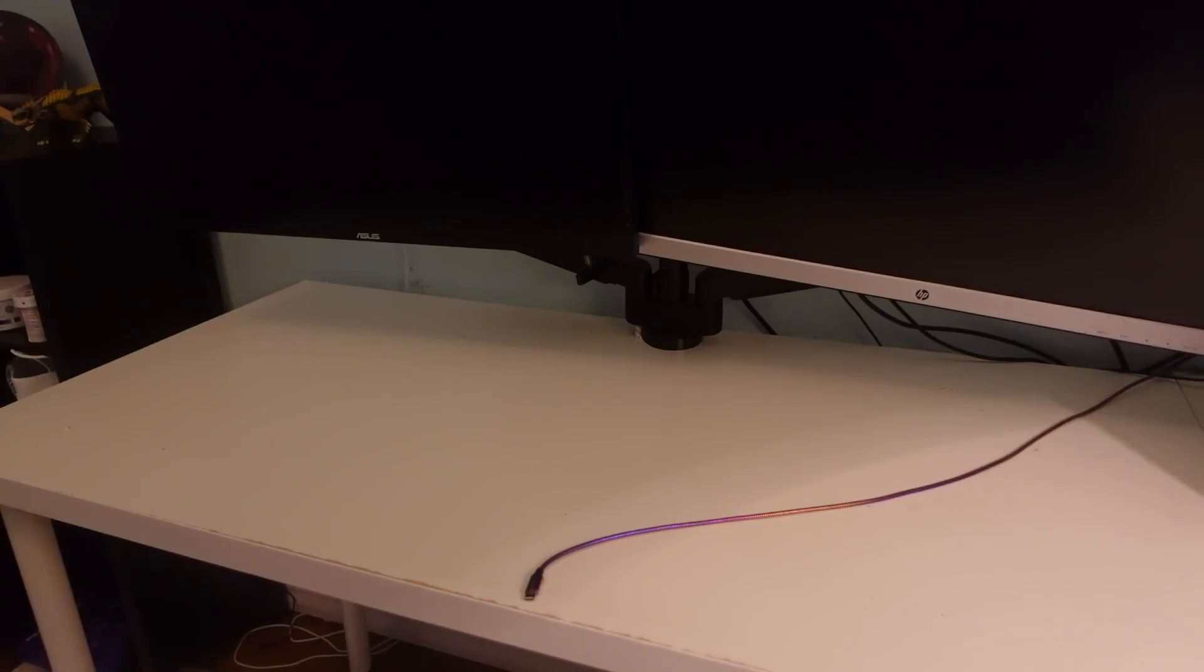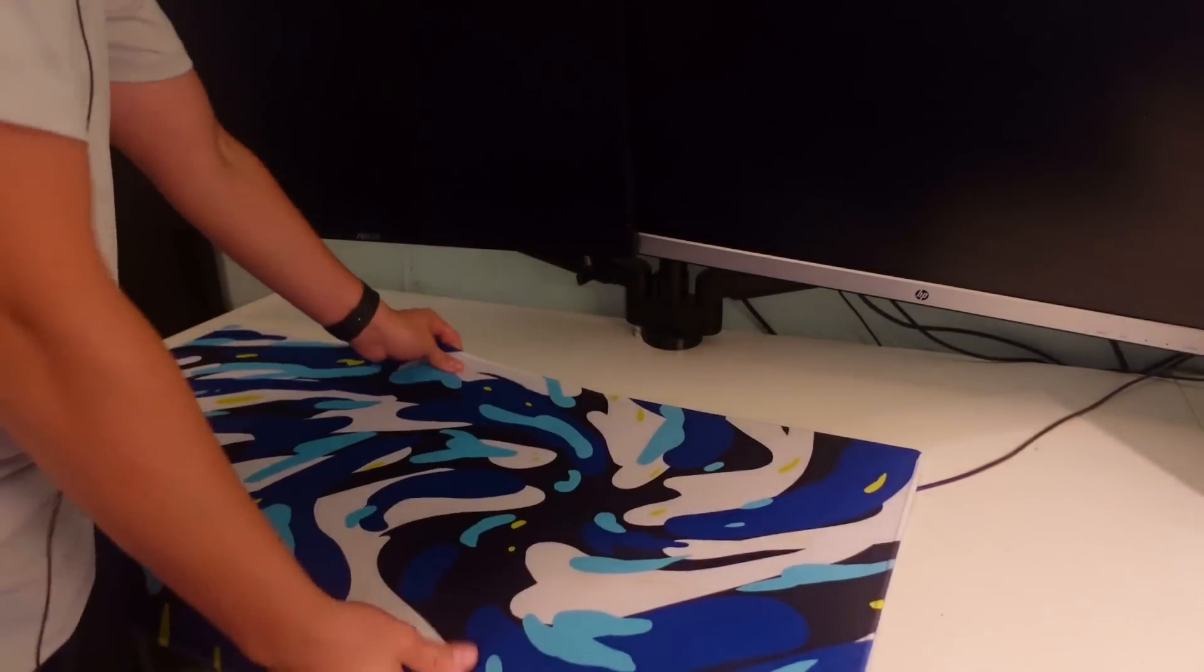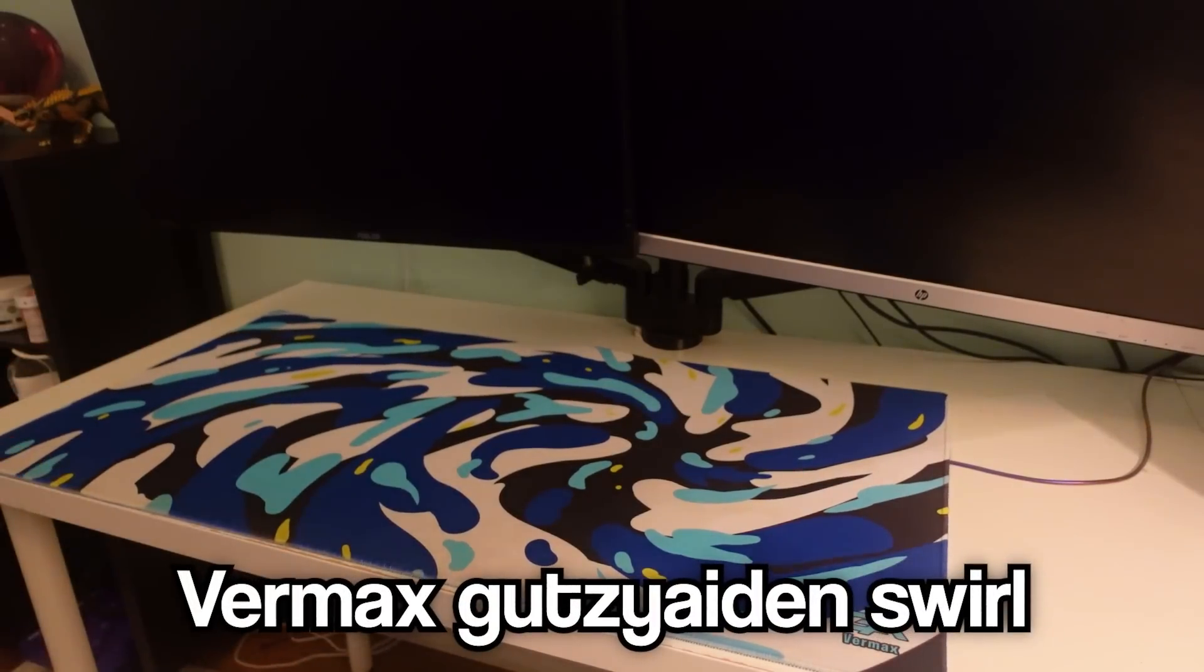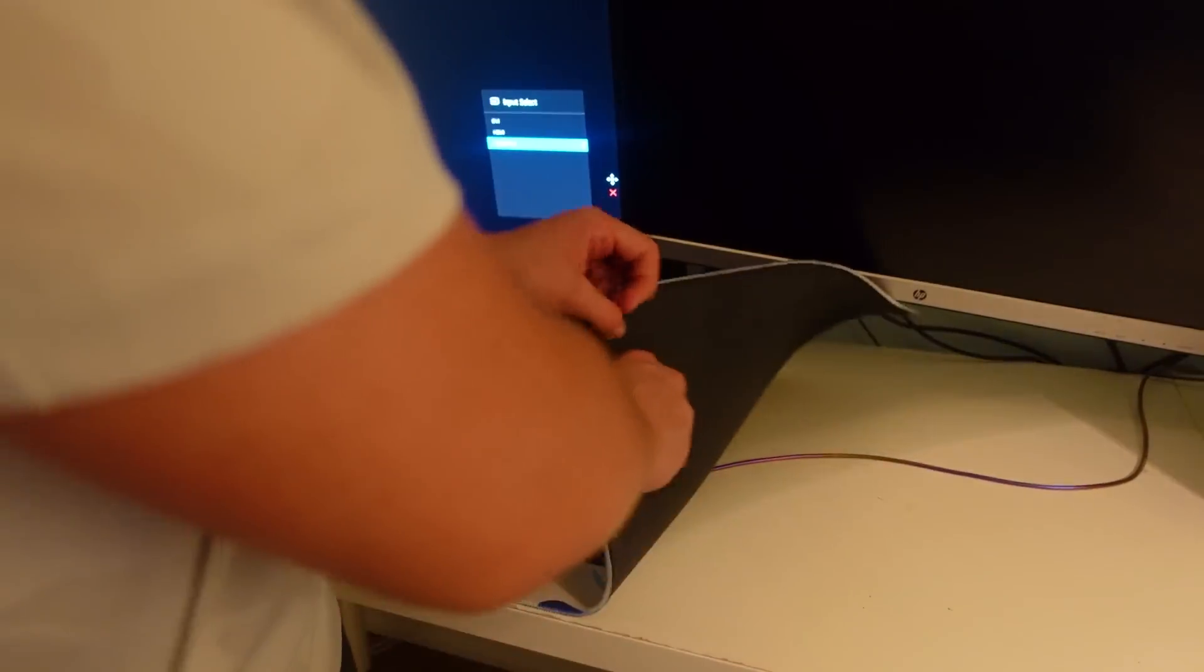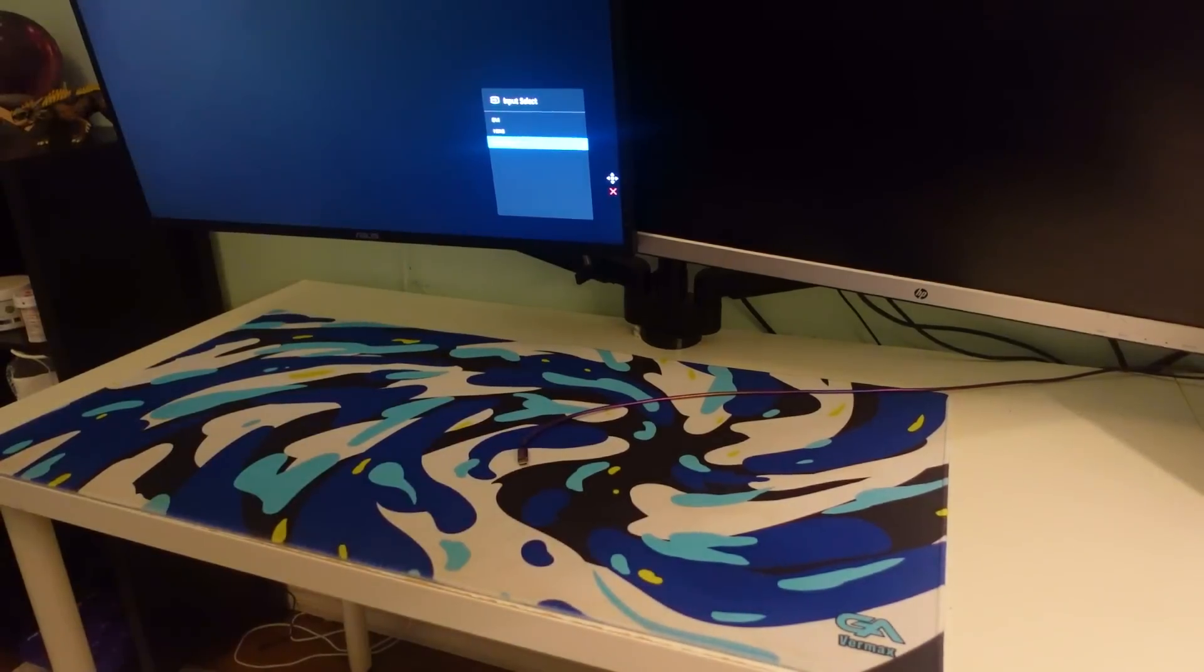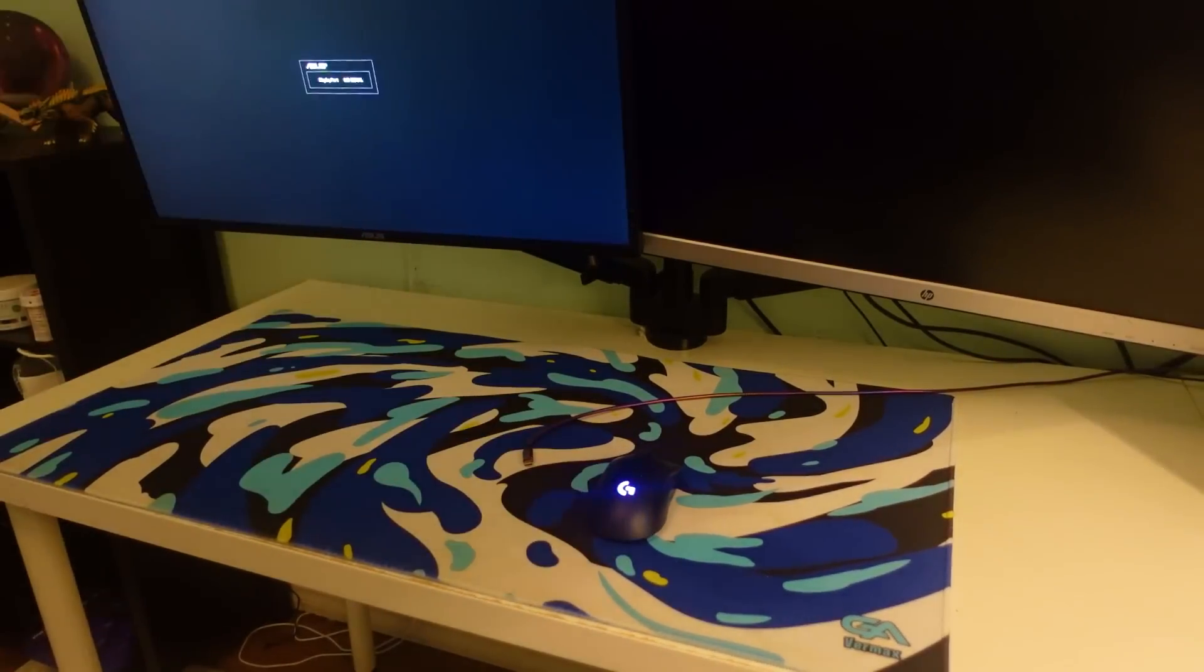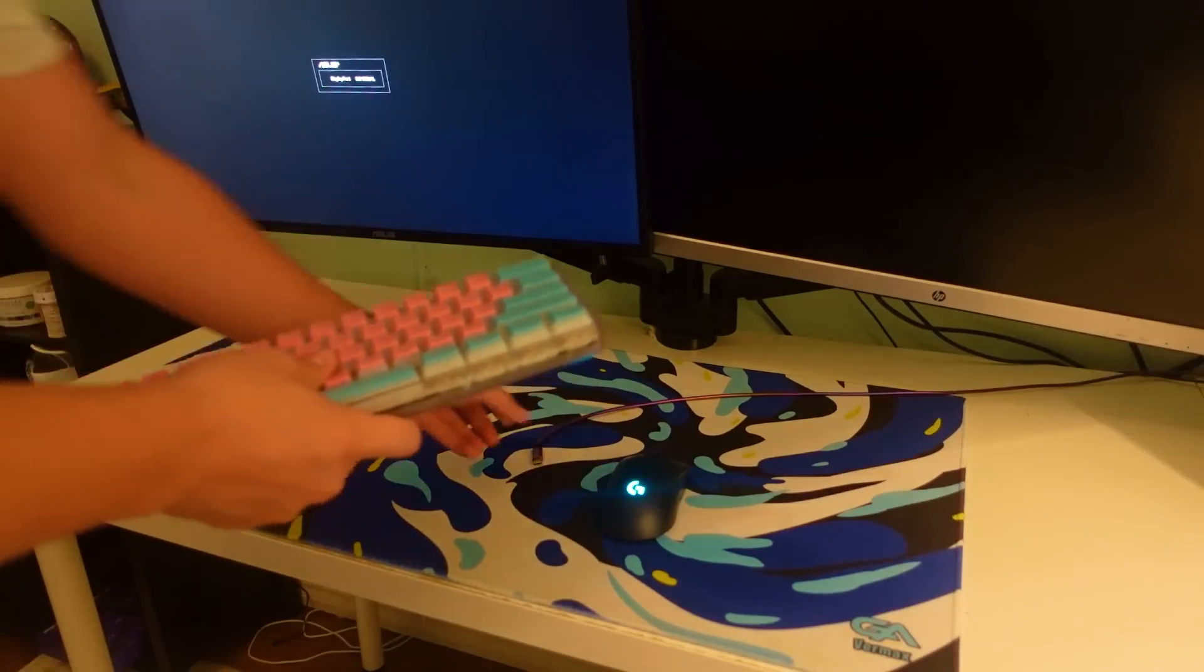I cleared out all the little things from his setup, and now I'm adding this brand new mousepad. I got a Vermax x Gutsy Aiden swirl mousepad - it looks really nice, especially with the blue theme. Let me just put back his peripherals and fix the cable management.